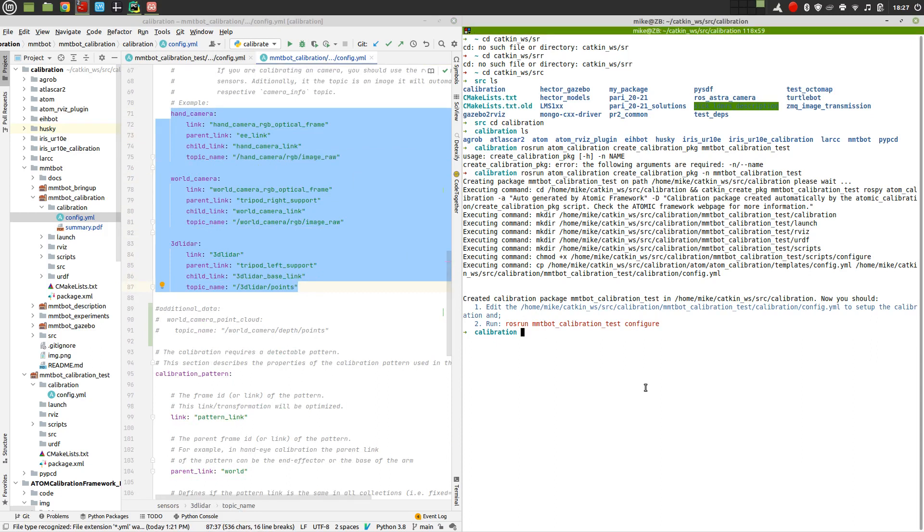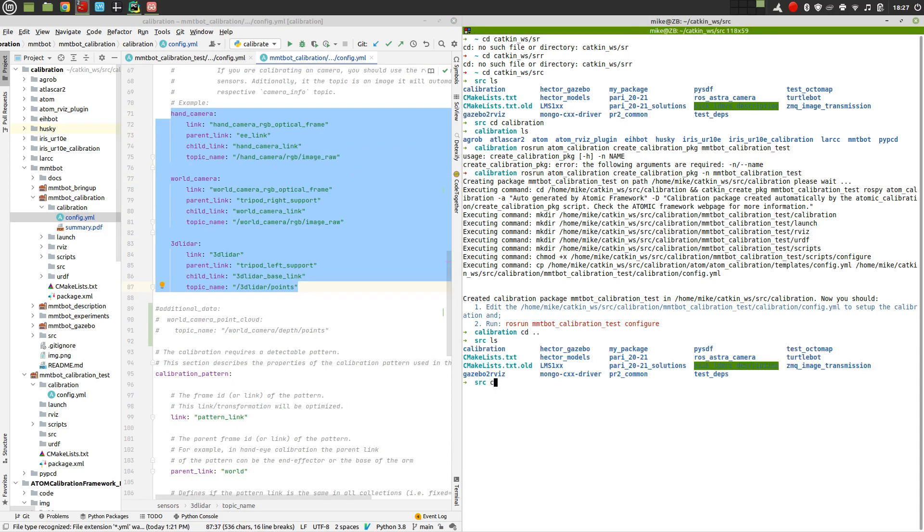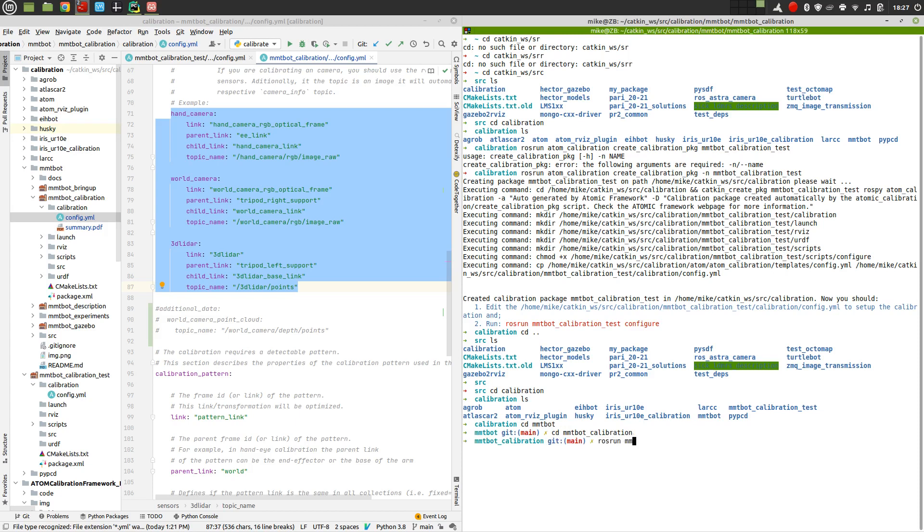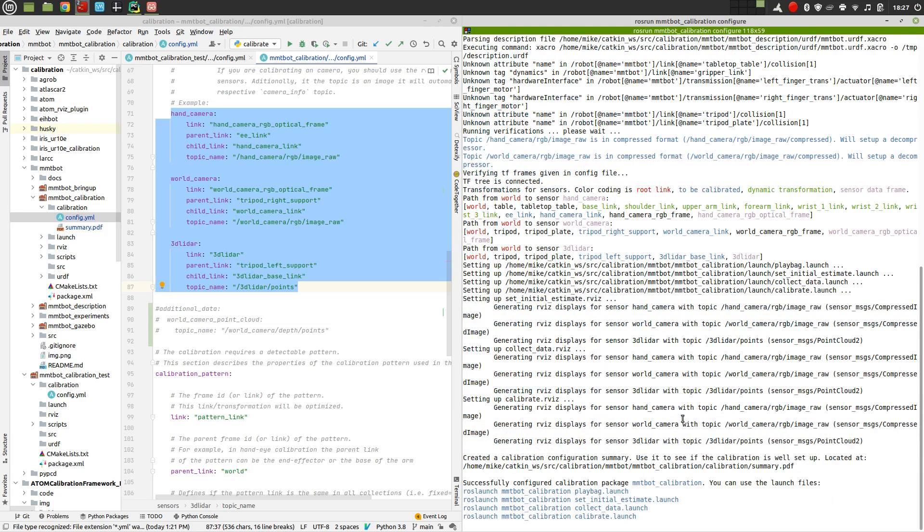So now I'm going to just go back here and I can even go to the calibration. Now into the MMTBOT calibration. I didn't need to be here. Configure. So I just configure this calibration and this script will read the yaml file and make a lot of checks and verifications. And if all goes well,